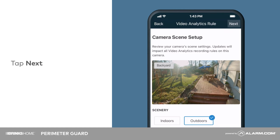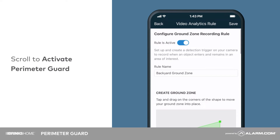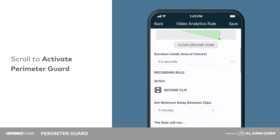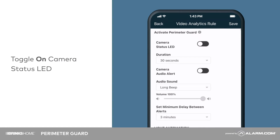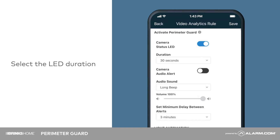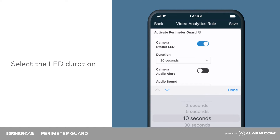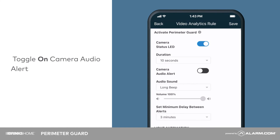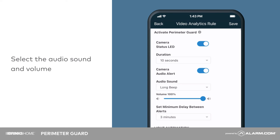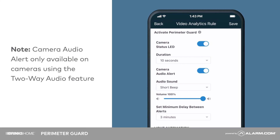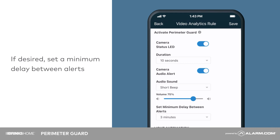Tap Next. Scroll to activate PerimeterGuard. Toggle on Camera Status LED and select the duration. Next, toggle on Camera Audio Alert and select the audio sound and volume. If desired, set a minimum delay between alerts.